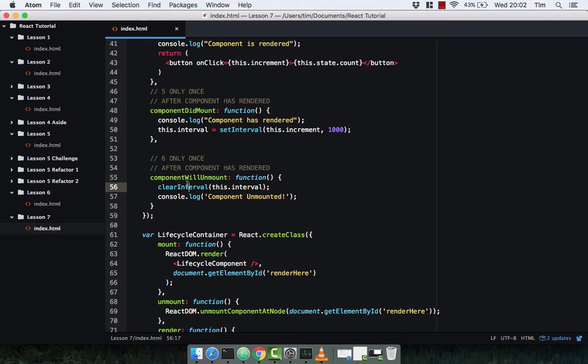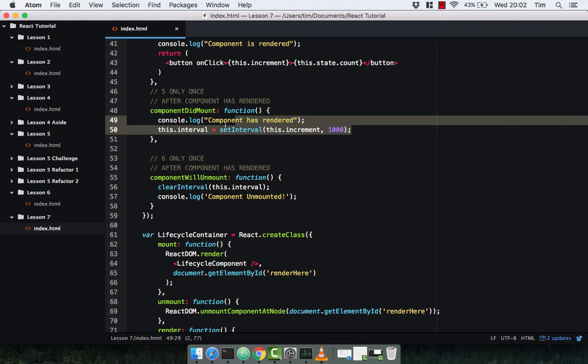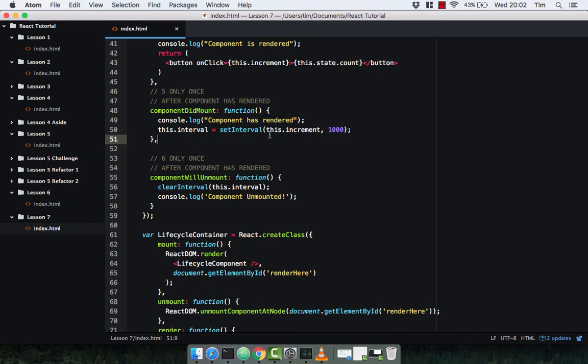All this clearInterval function does is clear this.interval — it gets rid of it basically. Nice and simple.